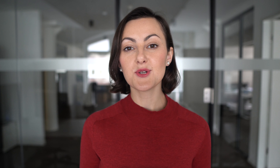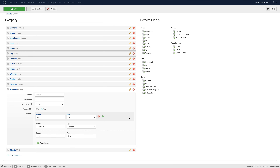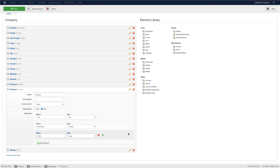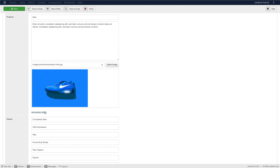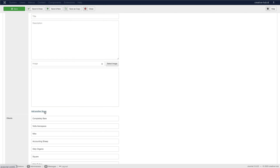We added a group element that allows you to create repeatable groups of text, text area, and image fields. Even though most ZOO elements are repeatable, it was not possible to create such a combination of different field types. The element is very similar to the Joomla repeatable field and provides the needed flexibility to create item types and their field combinations.